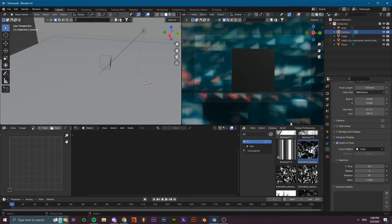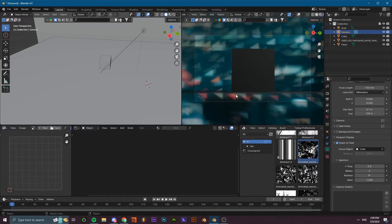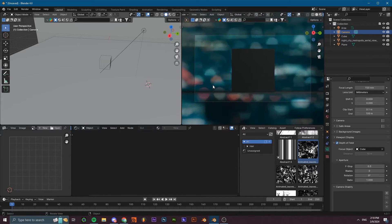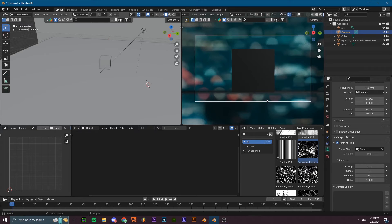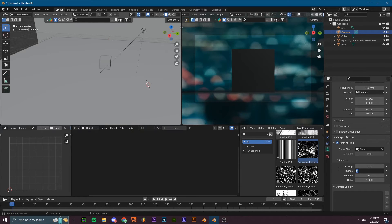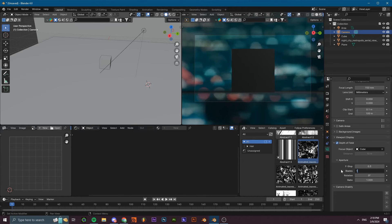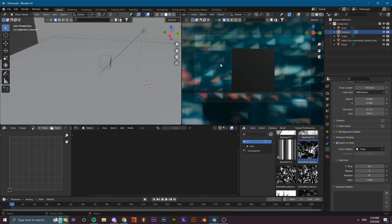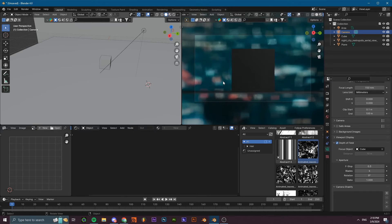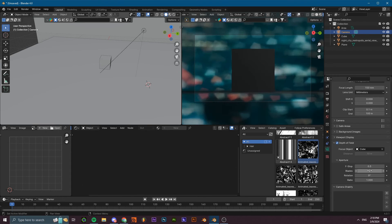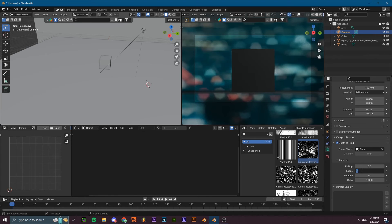Another thing that you can do is you can mess with the blades. The blades determines how many edges your bokeh has. As you can see in the background, if it's set to zero it's going to be like a circle. The minimum value you can set it to is three. If I set it to one, it's going to immediately go to three. This is going to give us three edges, so our bokeh is going to be triangular. You can have a square bokeh, four edges, five, six. I personally go with six, so as you can see it looks like a hexagon.